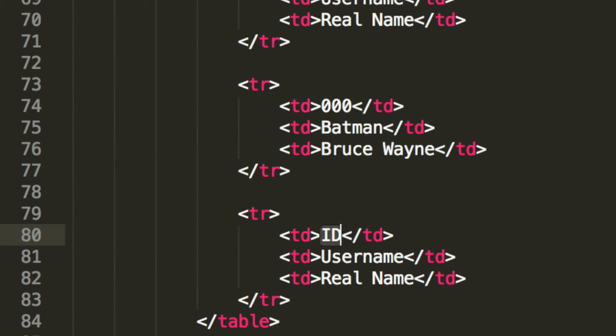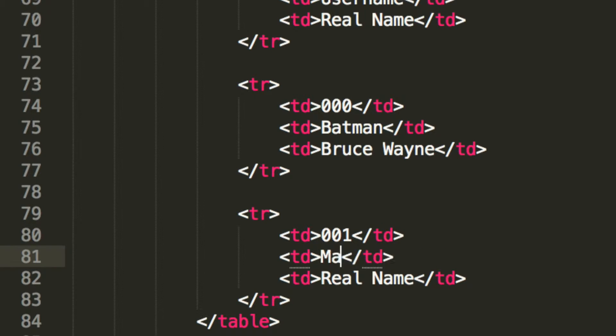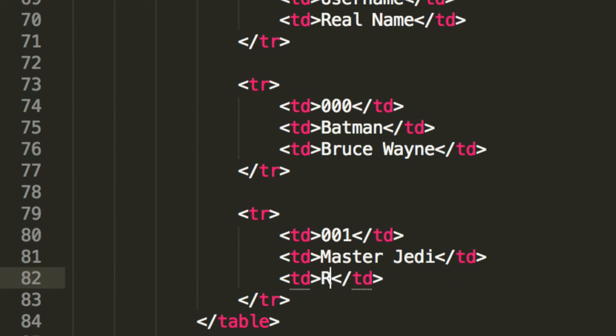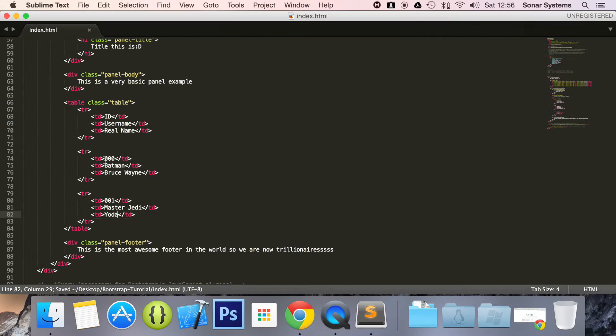And for this, we're going to put double zero one. We're going to put master jedi. And for this, we're obviously going to put Yoda. Yoda, save that.